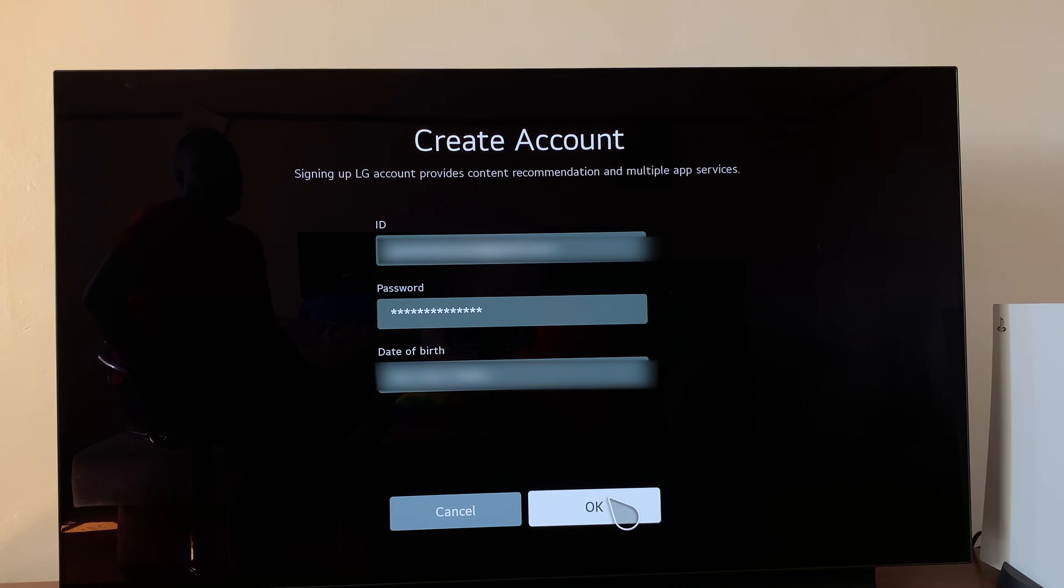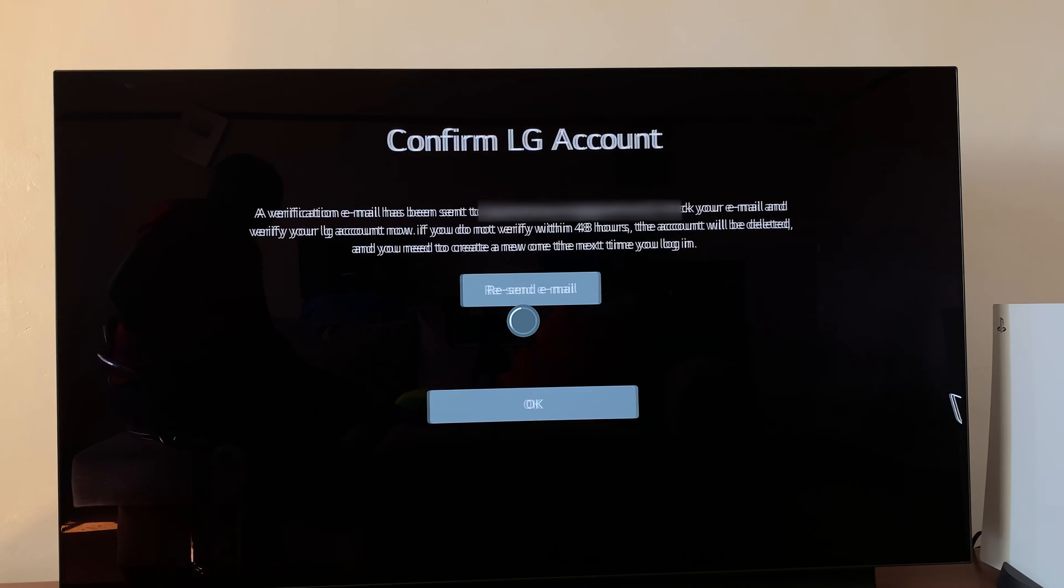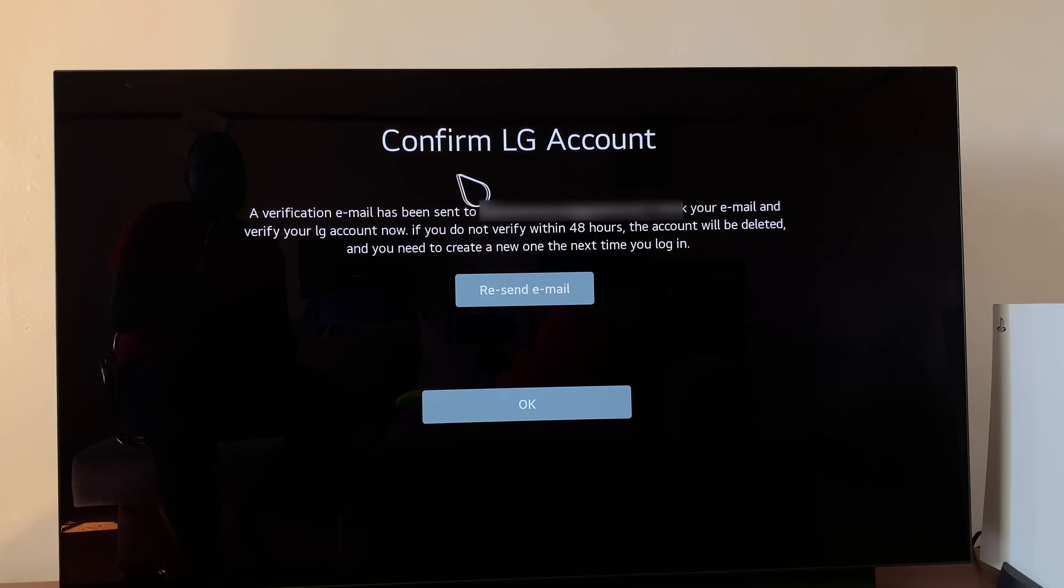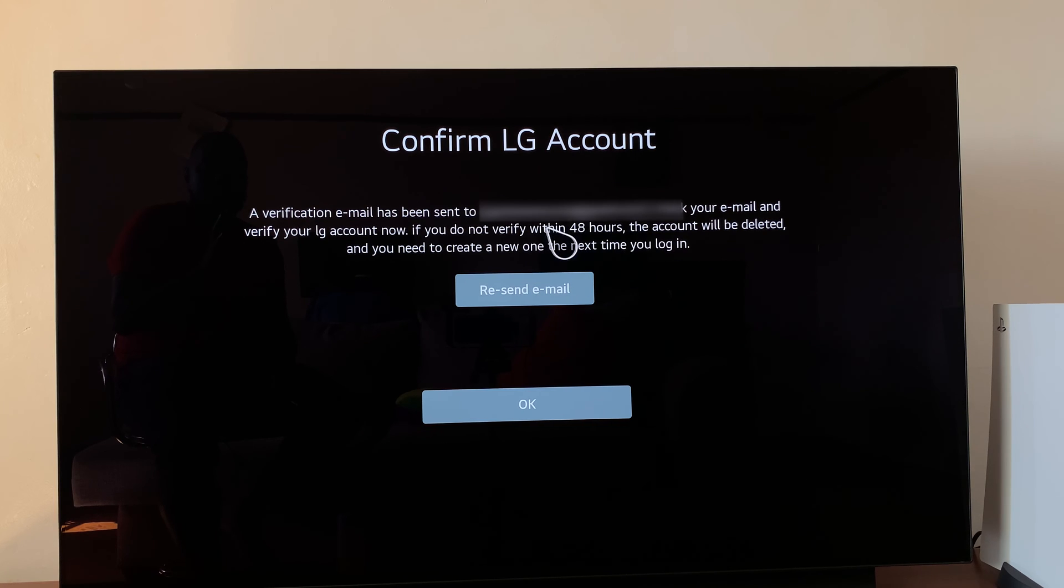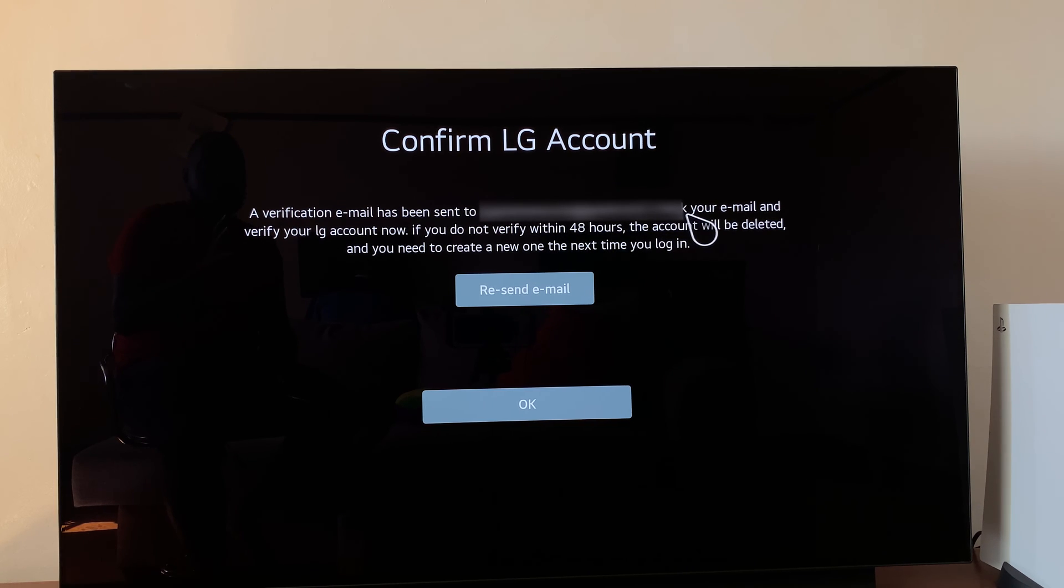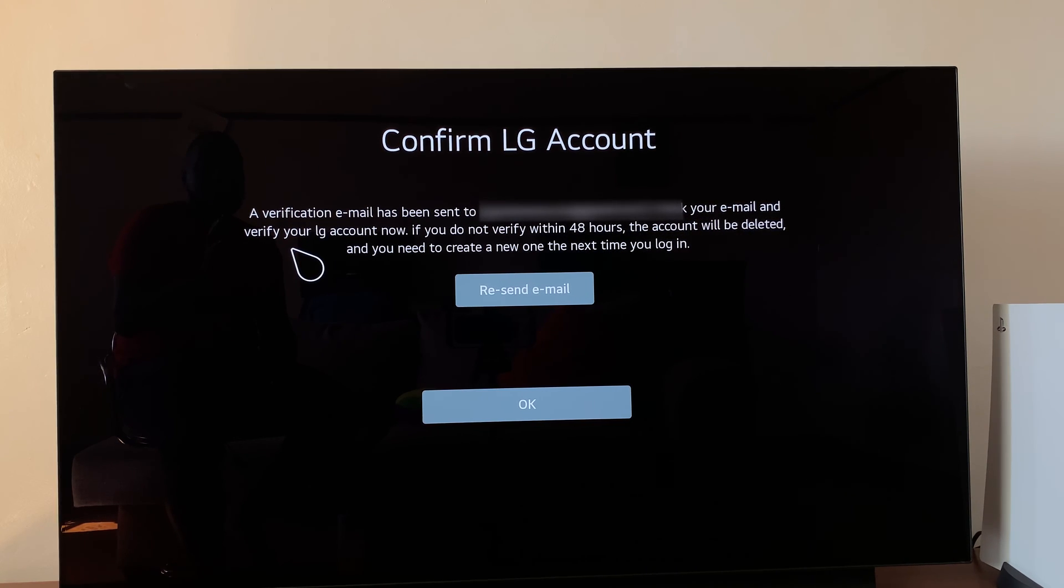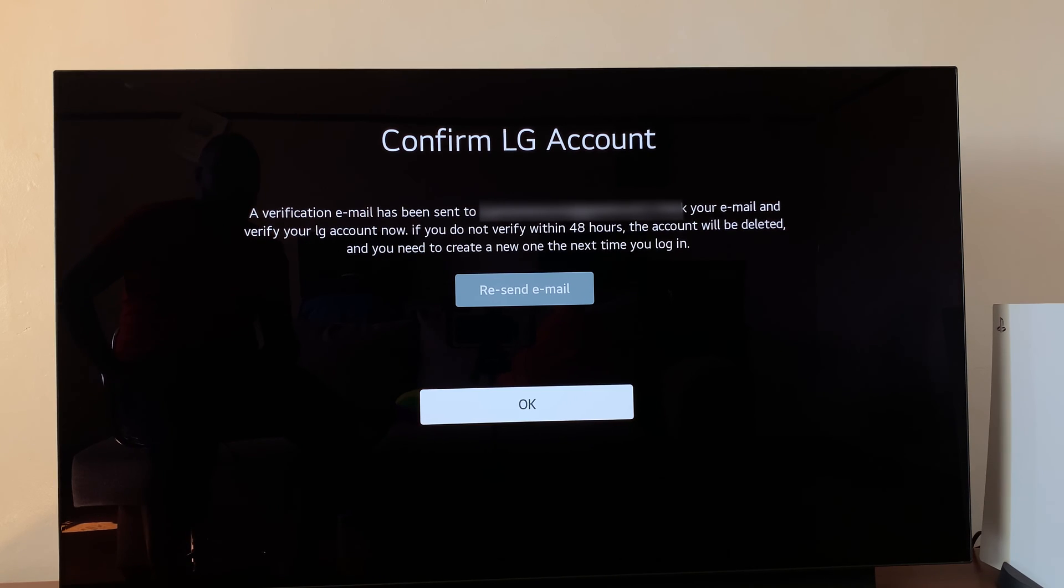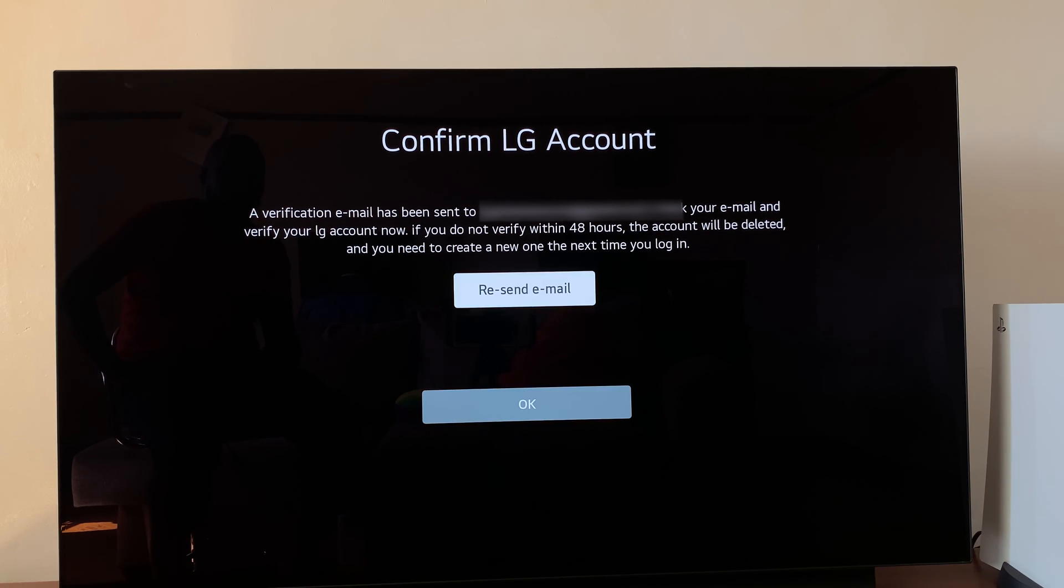Go ahead and click OK. At this point, LG will send a verification email to the email address I selected. All you need to do now is check your email and verify your LG account. Once you do that, come back and click OK.